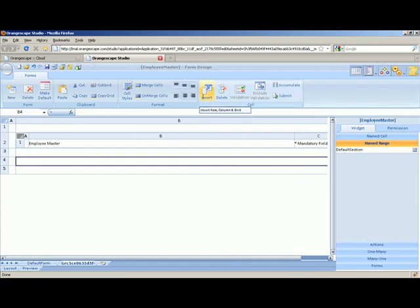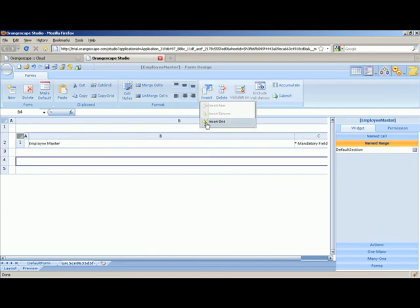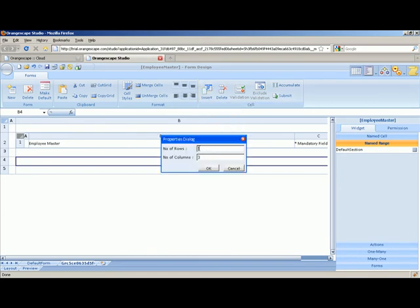And now we are going to create a field of the employee master in the UI. Now for that I'm going to again create a grid. Now we say we have totally five fields which is employee ID, name, designation, department, and the reporting to. So if you consider a four column scenario where with label and a widget, you would need three rows. So I'm saying I need three rows and four columns.